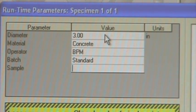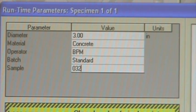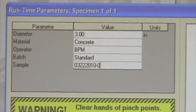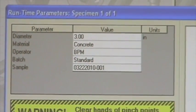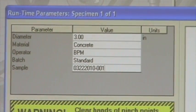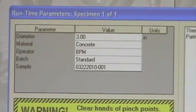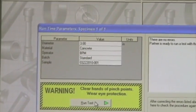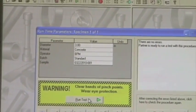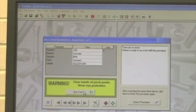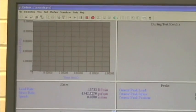And the sample is going to be today's date. For this example is 03-22-2010-001 for our first specimen. Check procedures and everything looks good to go. So double check your numbers again and hit run test.